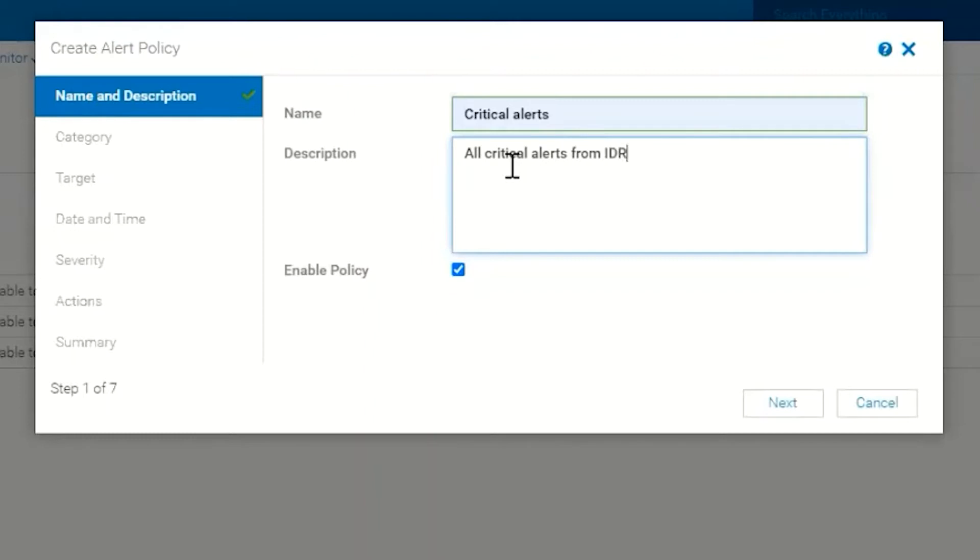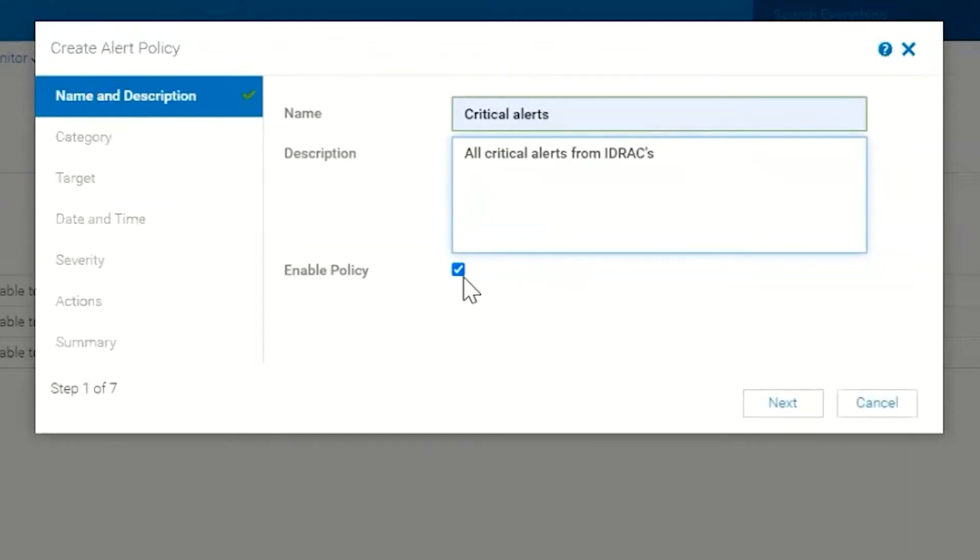We have the option to enable the policy during the creation of the policy, or you can uncheck that and it will disable the policy. That can be done at any time in the alert policies screen. We're going to click Next.